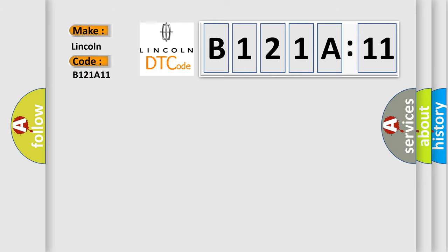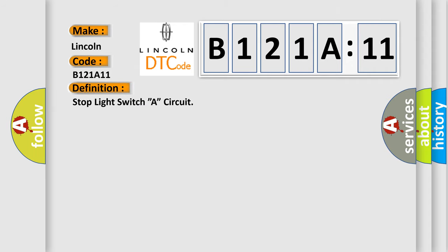Lincoln is the car manufacturer. The basic definition is stop light switch circuit.